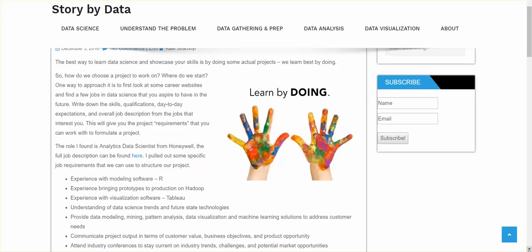Just type in data scientist or data science and find a few that you aspire to have in the future. Now, write down the skills, qualifications, day-to-day expectations and overall job description from the jobs that interest you. This will basically give you the project requirements that you can start with. The role that I found that I'll use in their example today is the analytics data scientist from Honeywell.